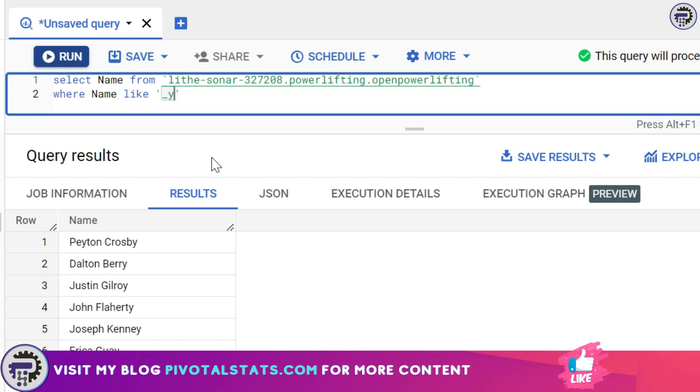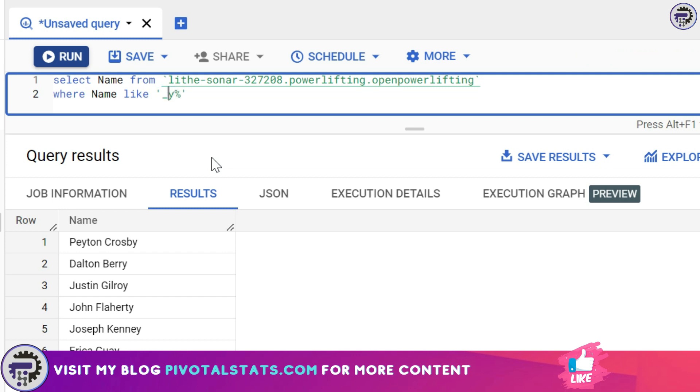there is any name with just two letters here. So I'm going to write a percentage sign which means it starts with any letter, second letter should be E, and then it can have any number of letters. Now